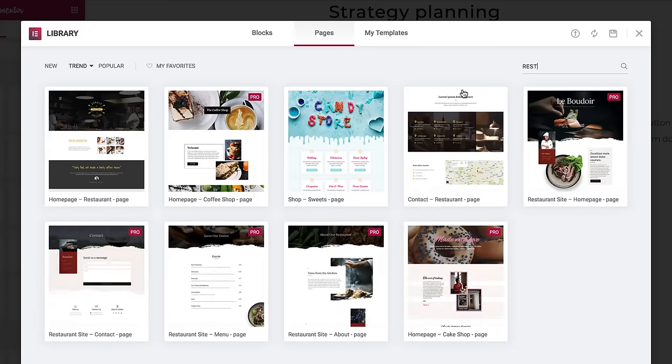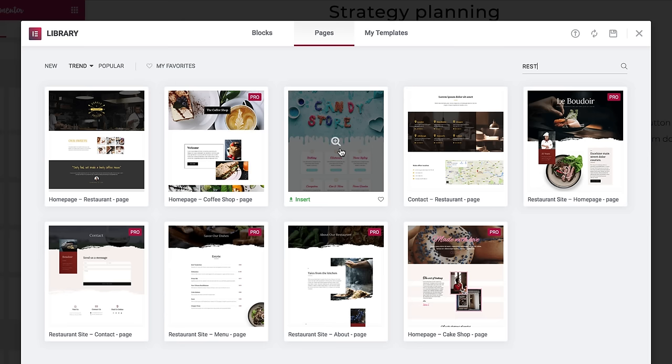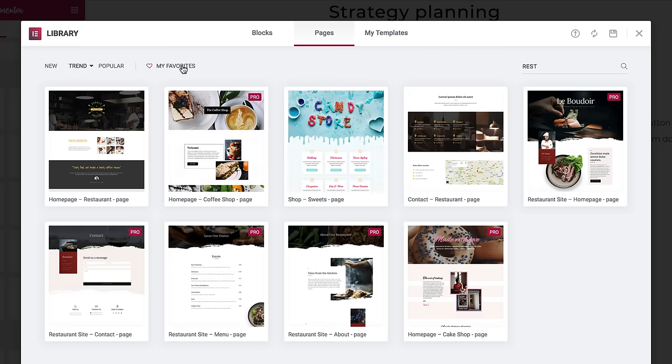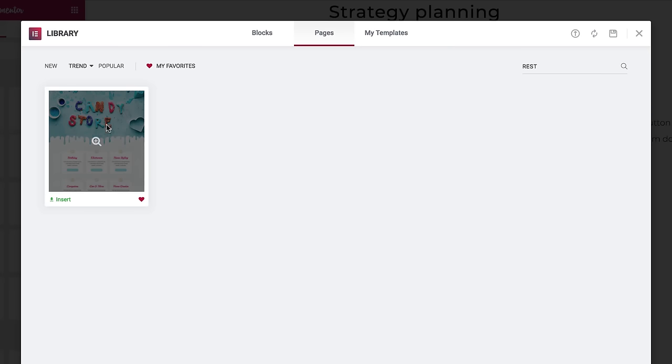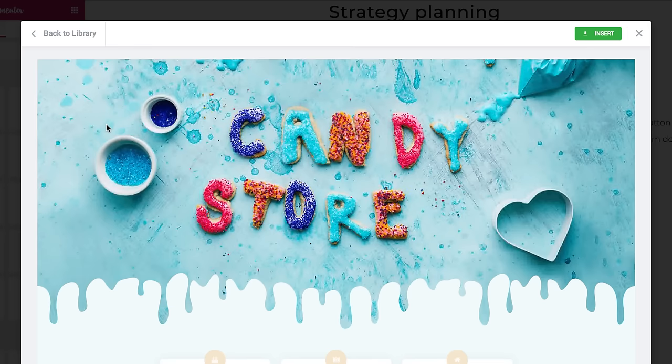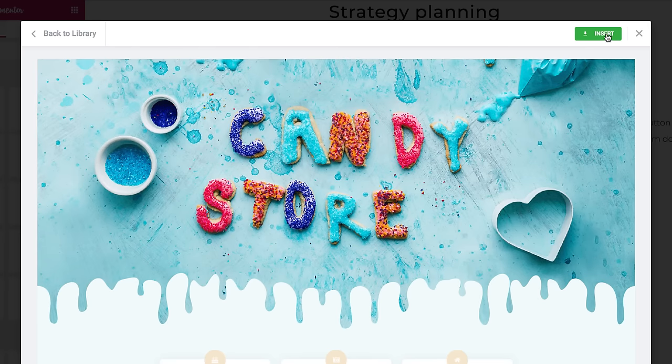If you see a template you like, mark it with a heart. That saves it under My Favorites. Once you choose a template, insert it. By the way, all templates are mobile responsive.